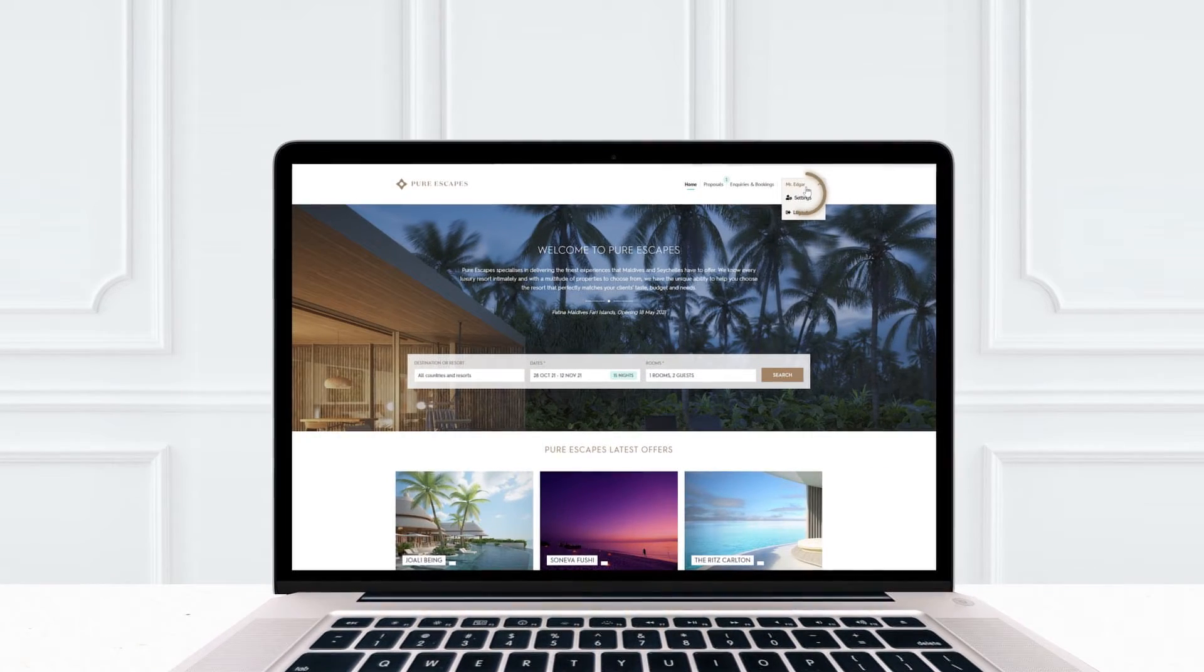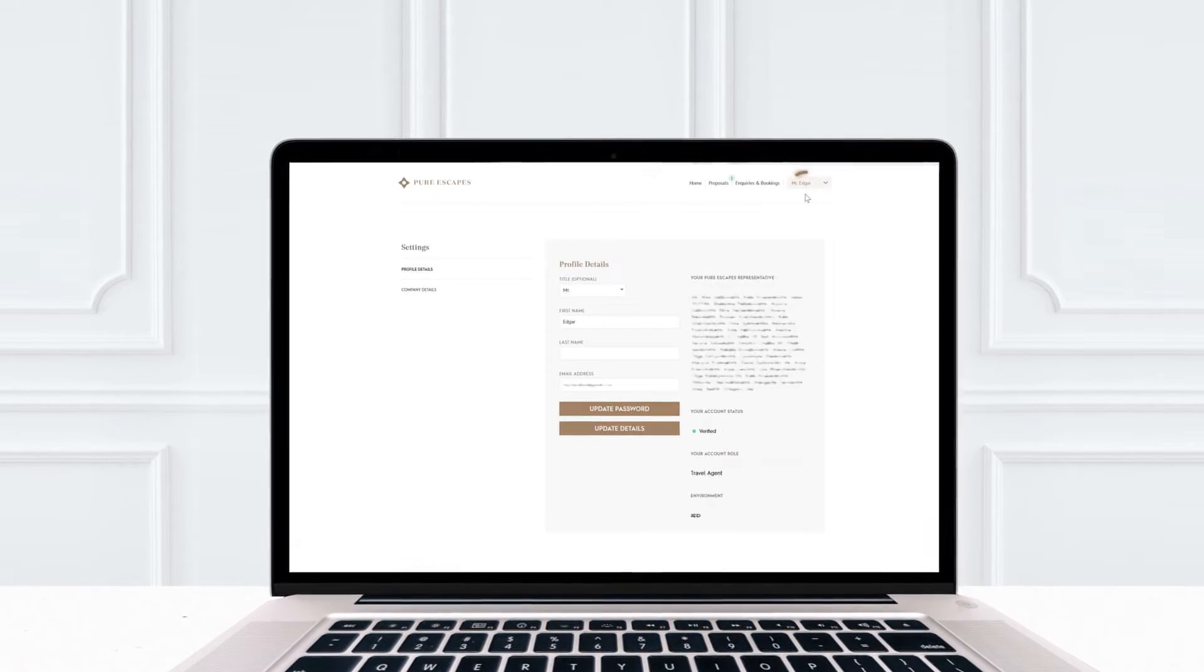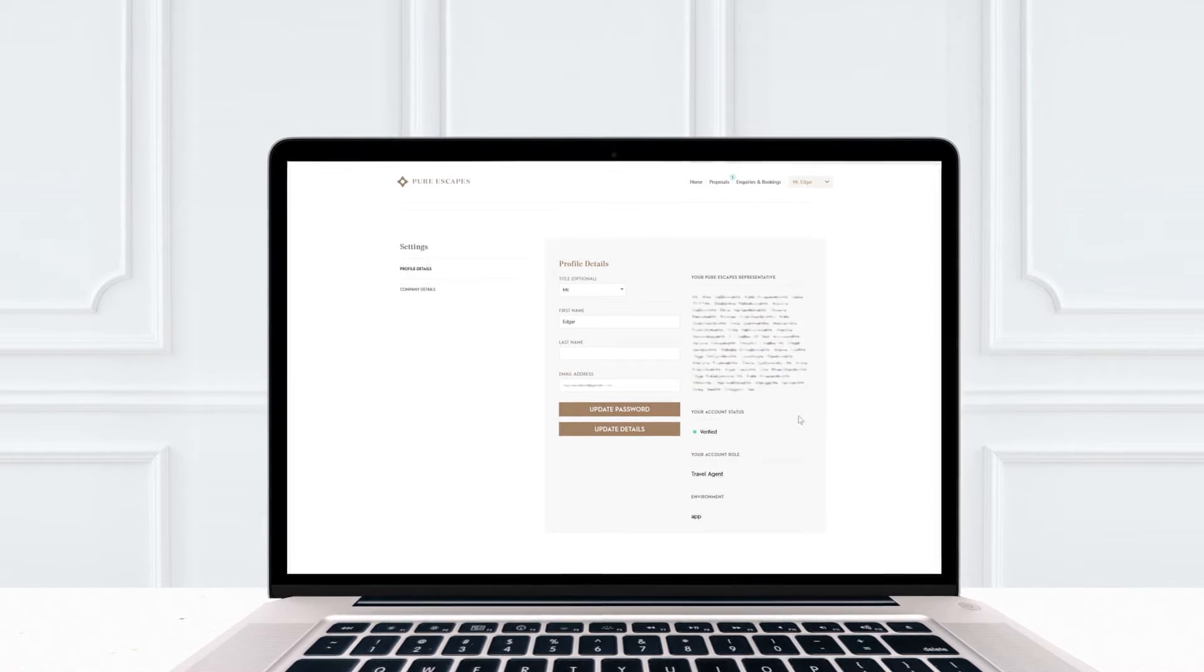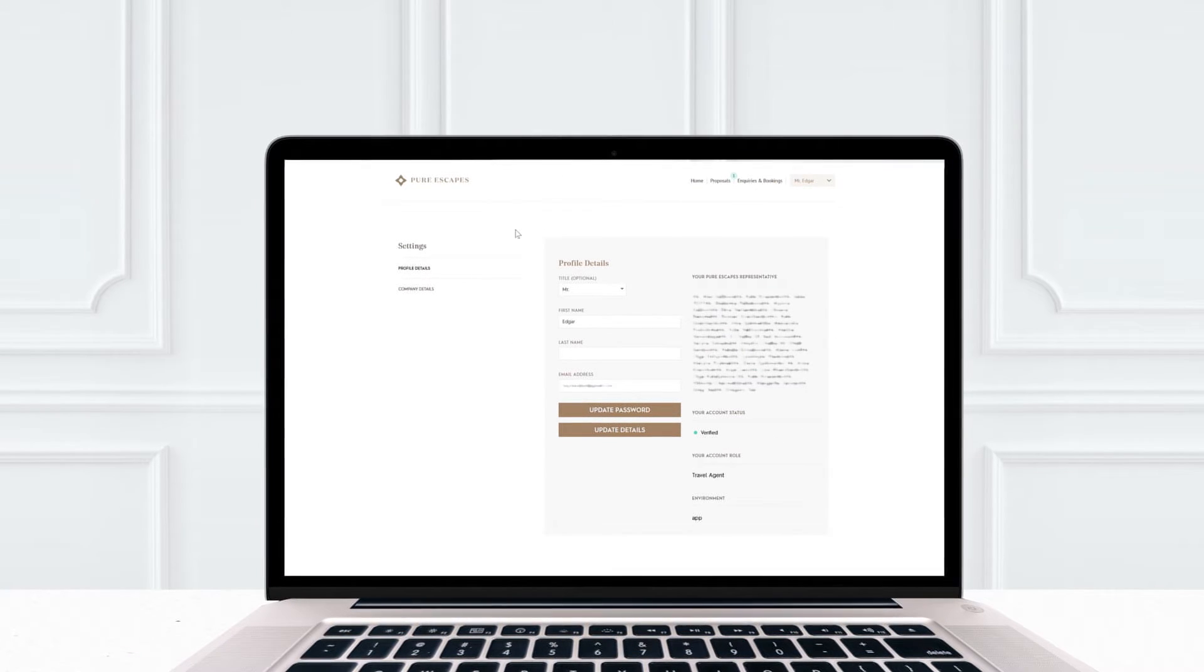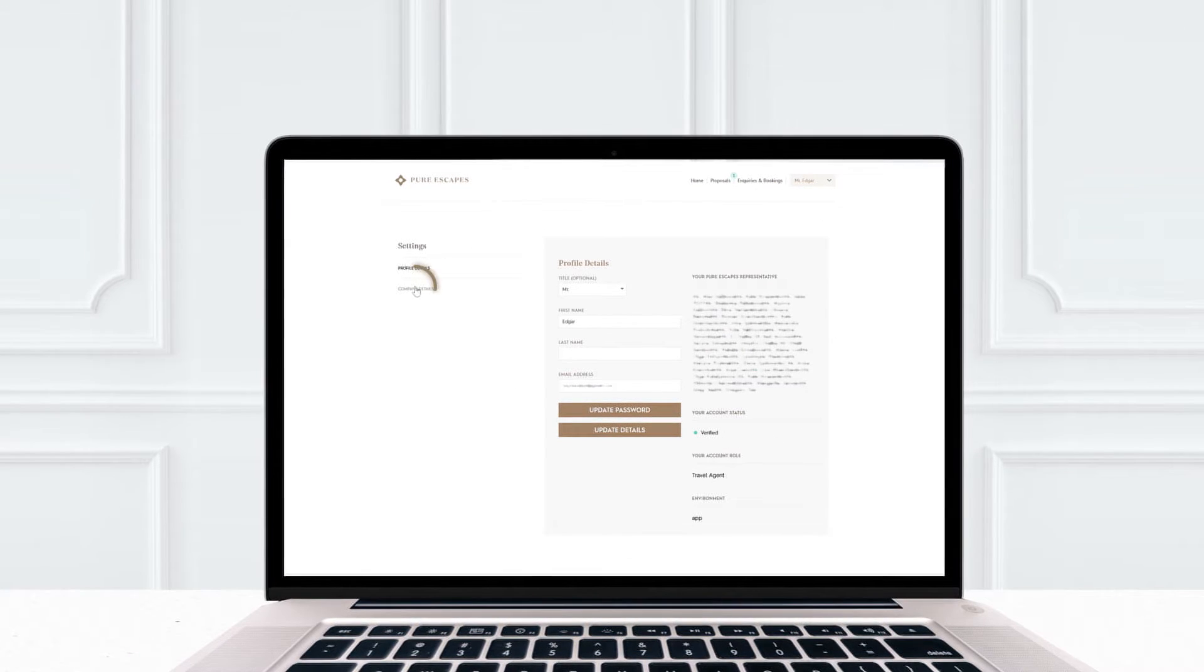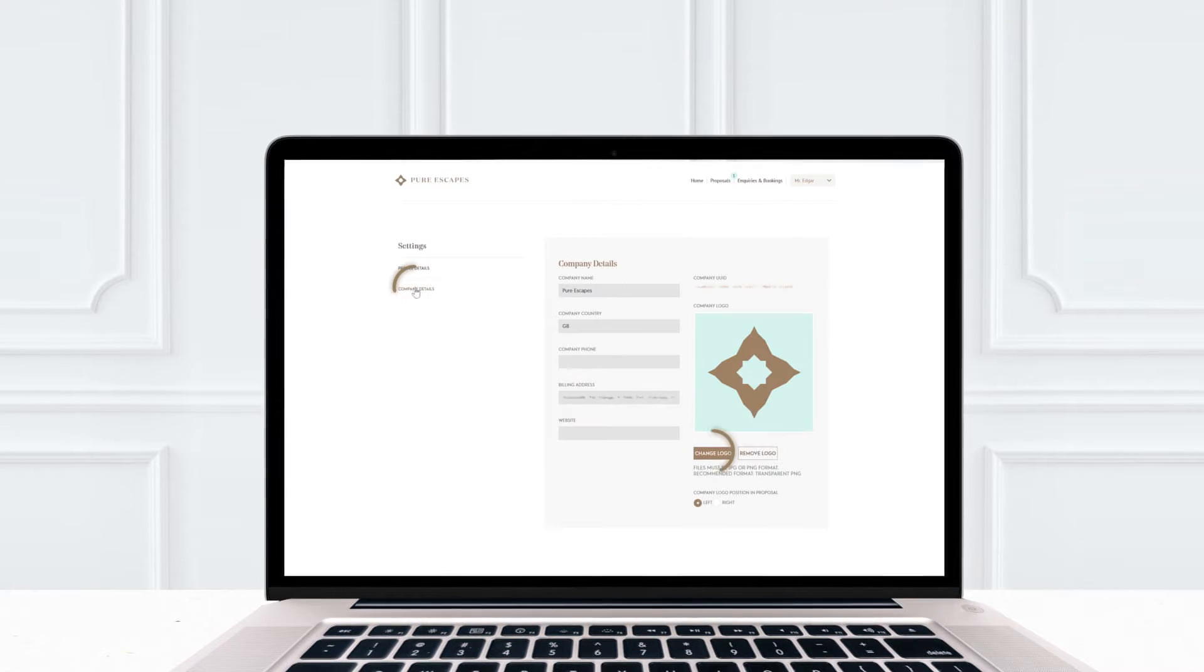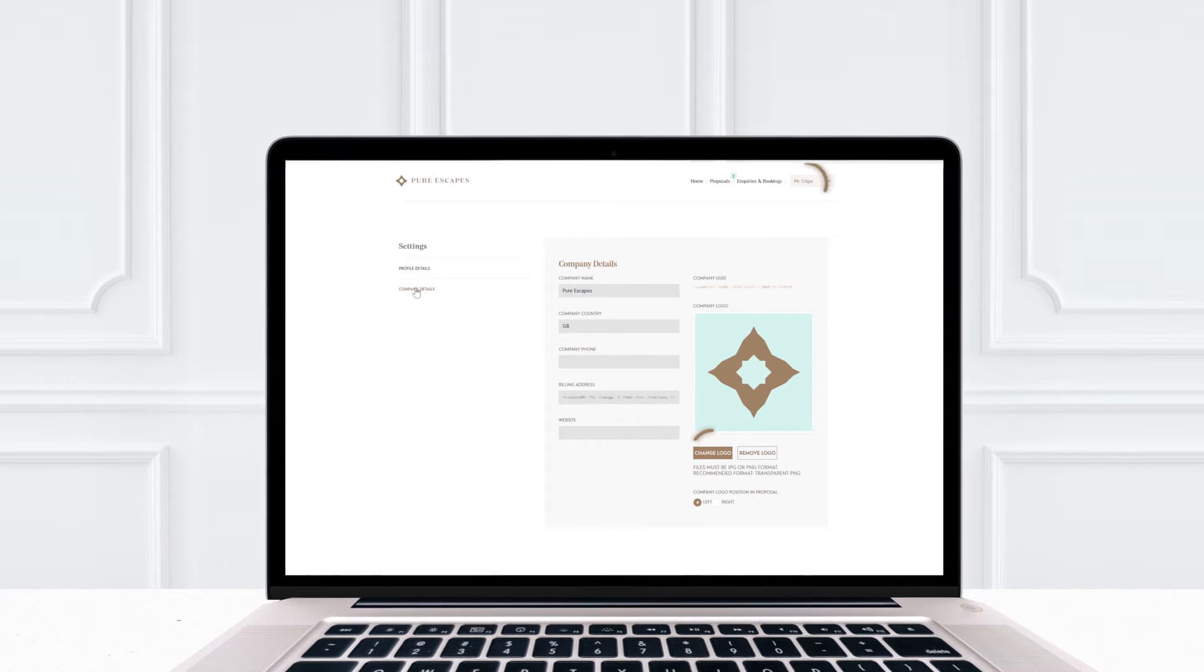Before you send a proposal over to the client, make sure to add your logo and other relevant details in the settings hiding under your name in the top right.